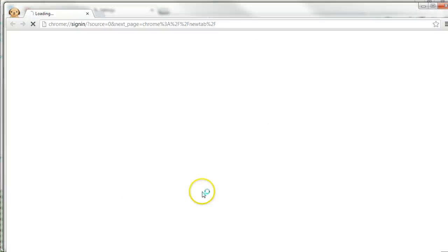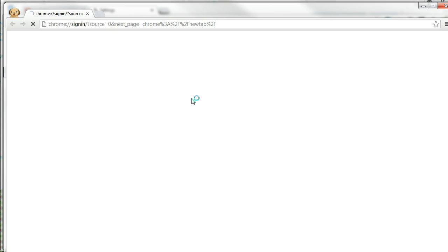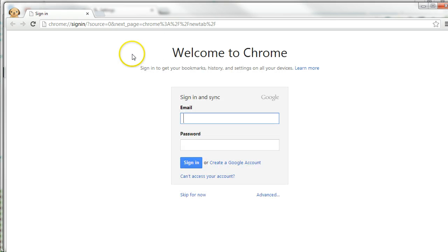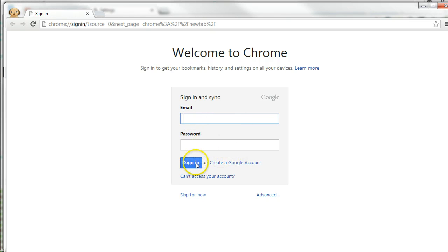When you do that, you're going to get a login screen here. And when it finally comes up, here's where you would enter your Google login. And you do that. And once you've done that, it saves it.